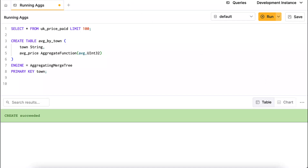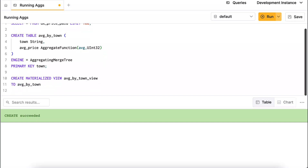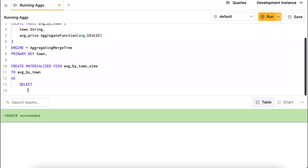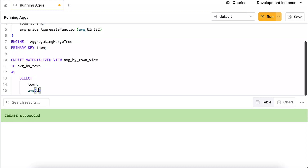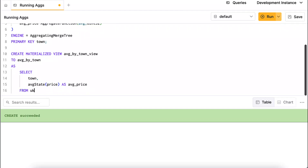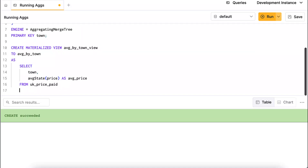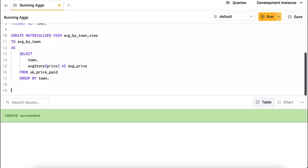Now I'll create the materialized view called average_by_town_view, sending results to the average_by_town table. In the SELECT, instead of using avg(price), I use the State function: avgState(price) aliased to average_price to match the destination column name. The source is uk_price_paid, grouped by town — consistent with the primary key of the destination table. After creating the view, note it doesn't auto-populate existing data.